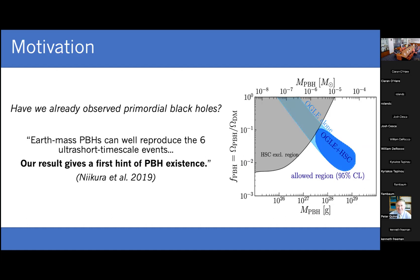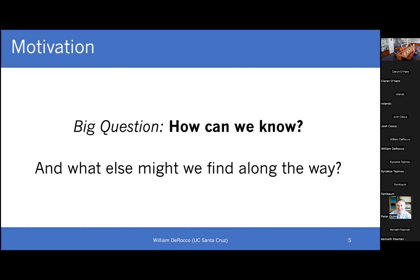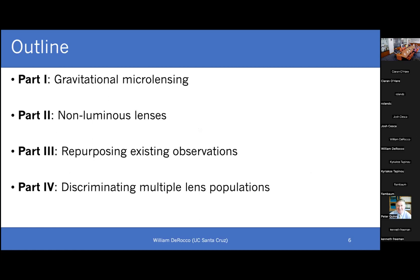The first question anyone would ask when hearing a claim like this is: how can we know? How can we be sure these are actually primordial black holes we're seeing? What's been very interesting for me as I've been pursuing this question is also: what else might we find along the way? This is the primary motivation for what I'm talking about today — a series of papers and ongoing efforts that have branched out into many research directions.